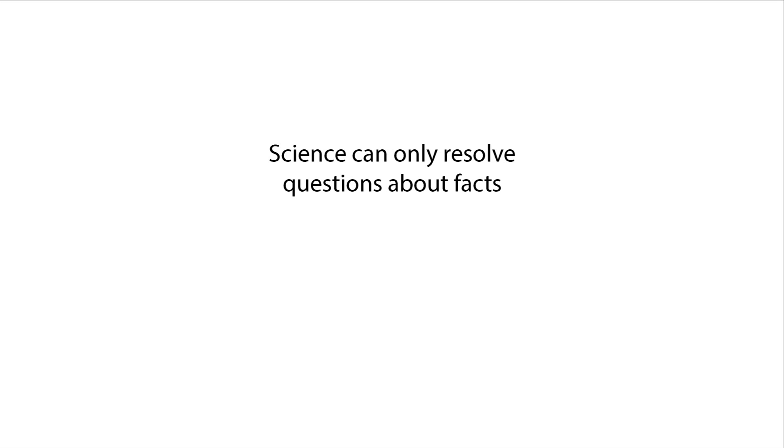Remember when we talked about what makes information more or less scientific? We said that the hallmarks of good science include skepticism, empiricism, objectivity, and control.